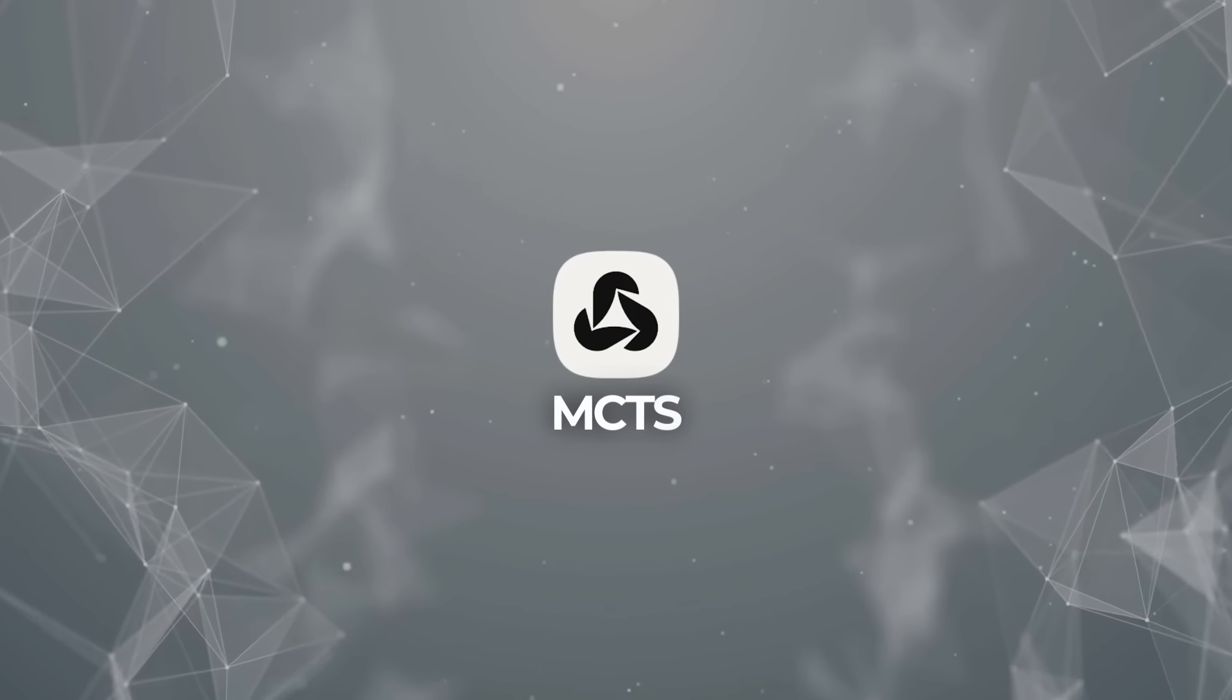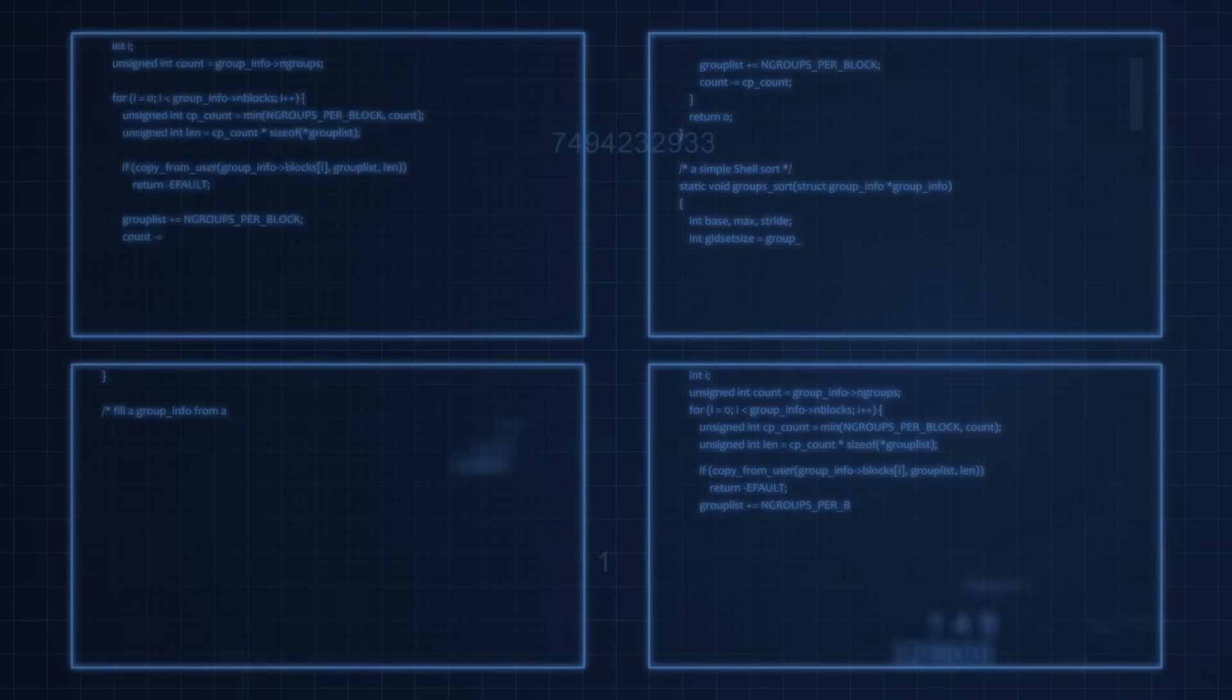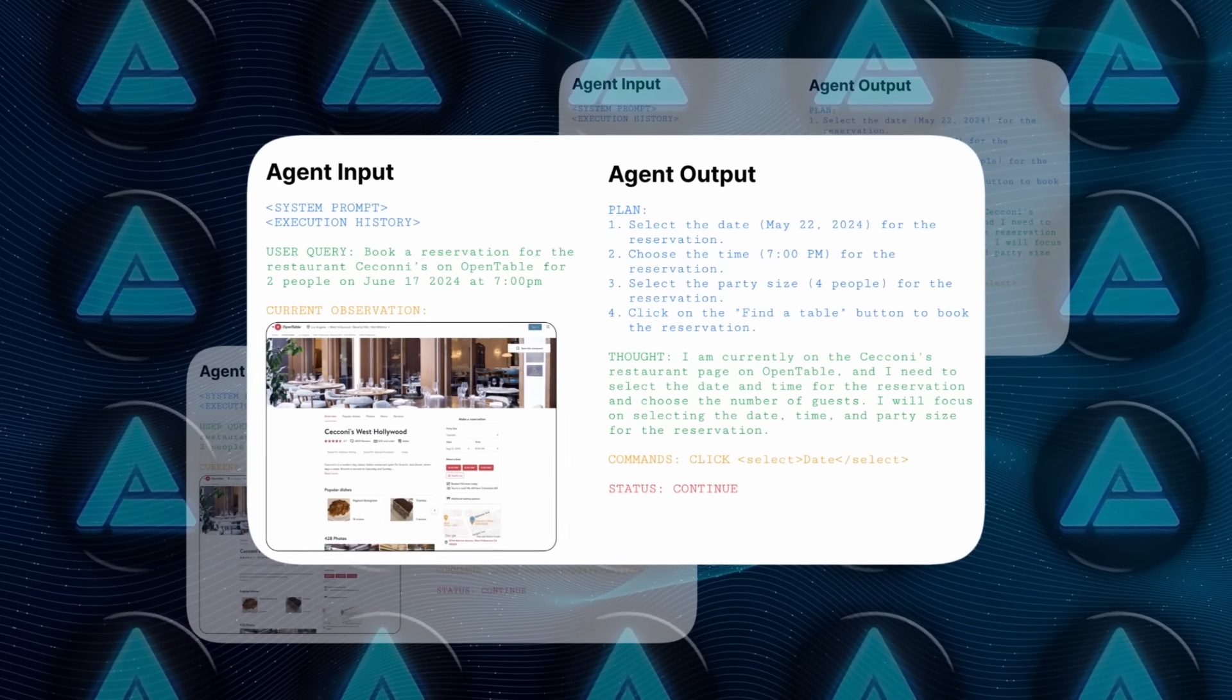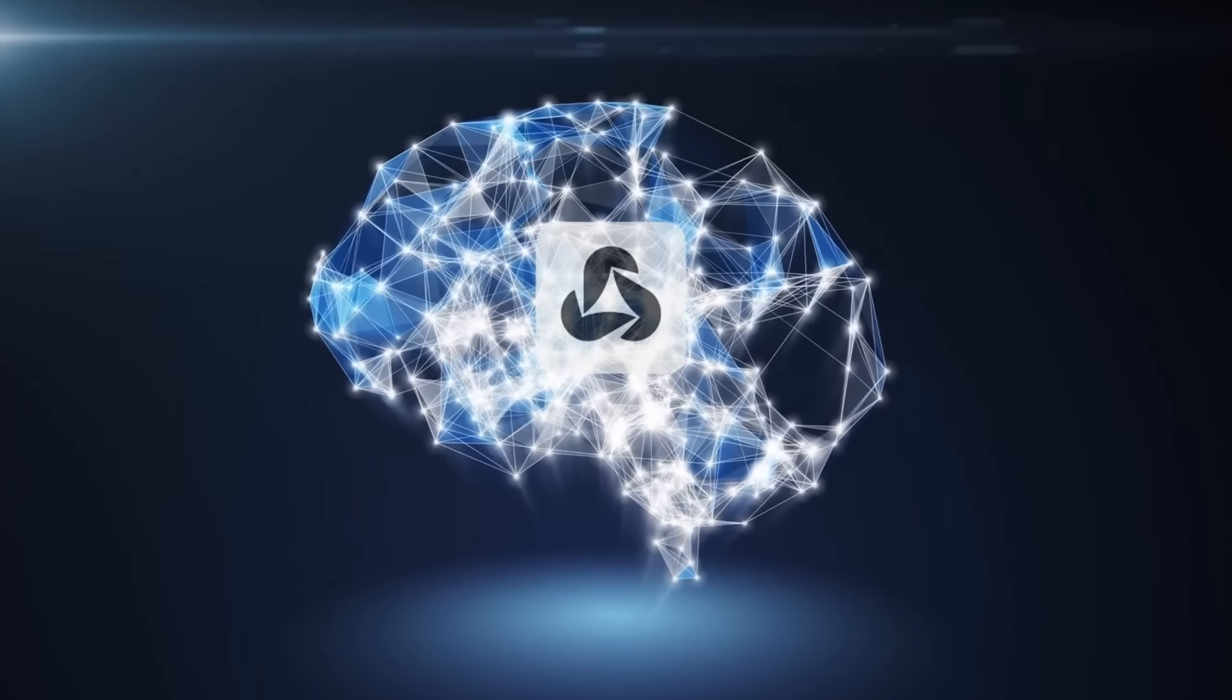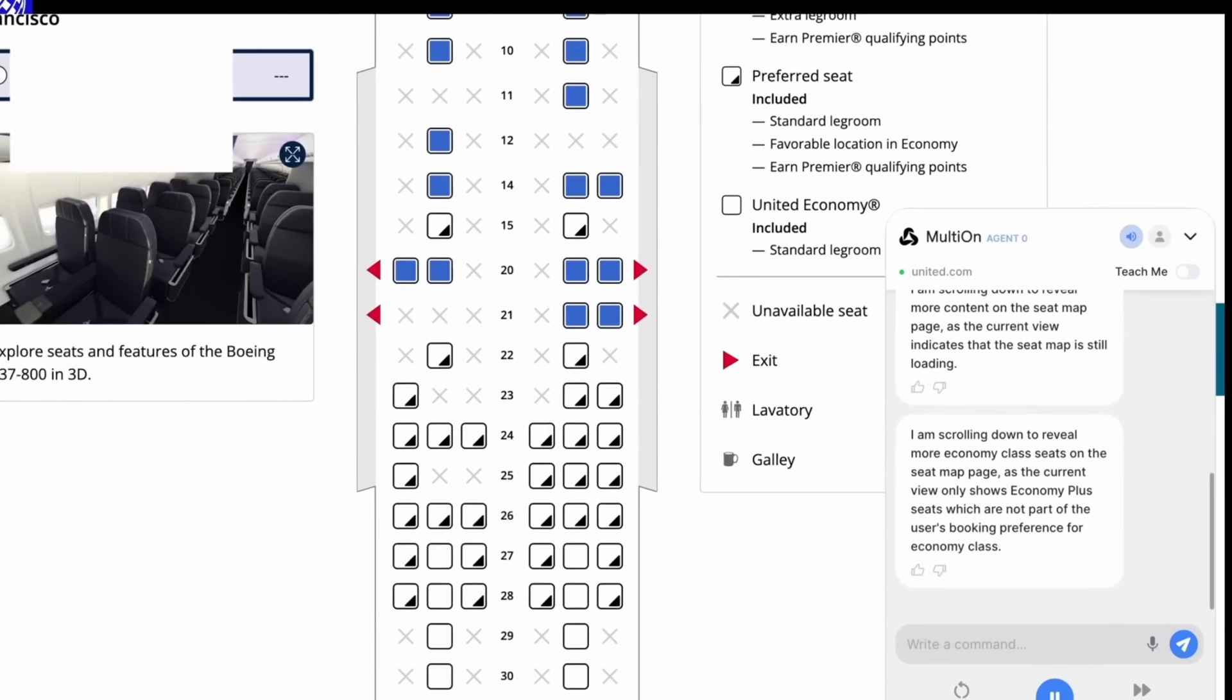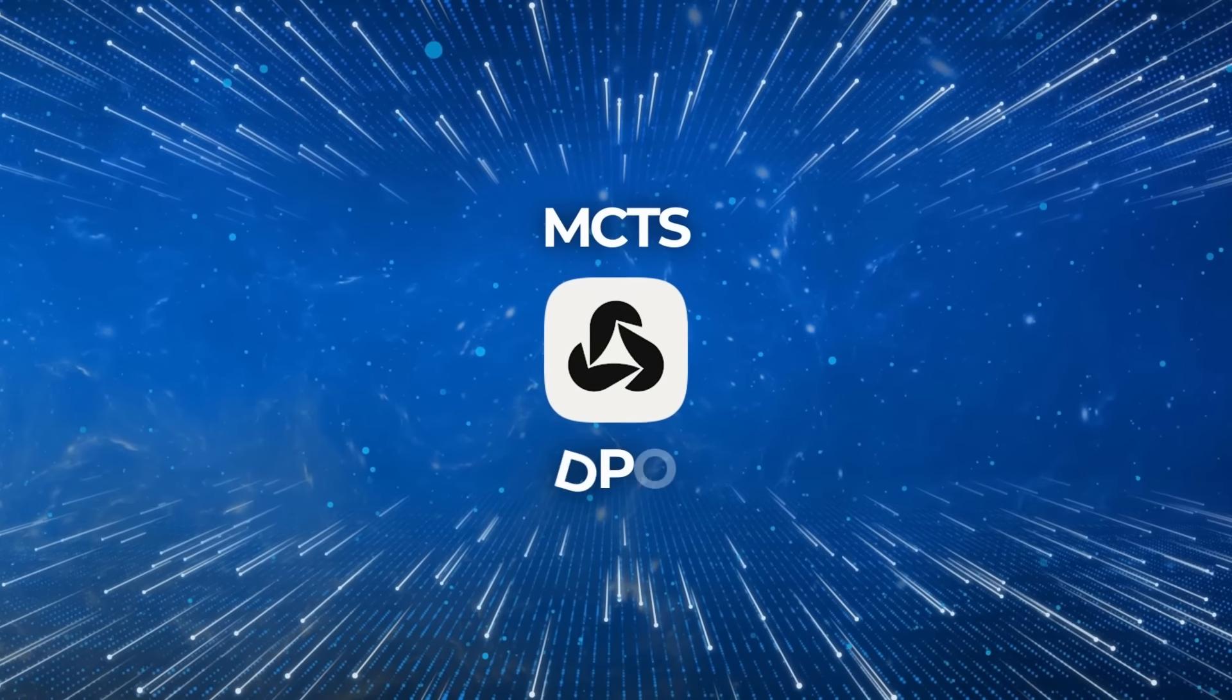But MCTS alone isn't enough because in real-world tasks, you don't always get clear feedback after every action. That's where the second technique comes in: Direct Preference Optimization, or DPO. This method allows the AI to learn from both its successes and its failures, gradually improving its decision-making over time. The AI doesn't just rely on a simple win or lose outcome. Instead, it analyzes the entire process, identifying which decisions were good and which ones weren't, even if the final result was a success. This combination of exploration with MCTS and reflective learning with DPO is what makes Agent Q stand out.